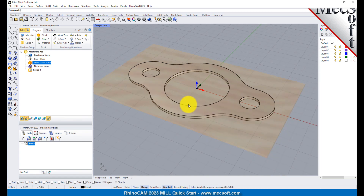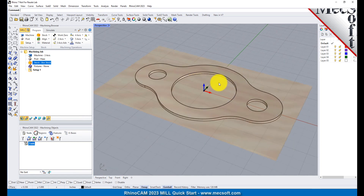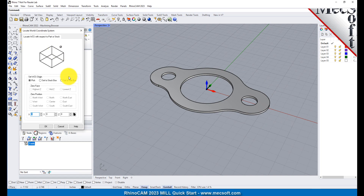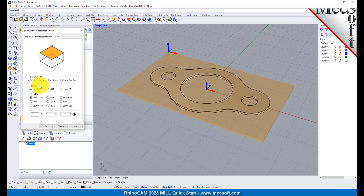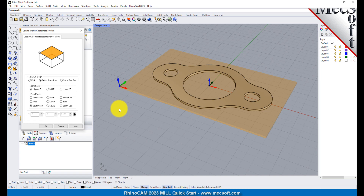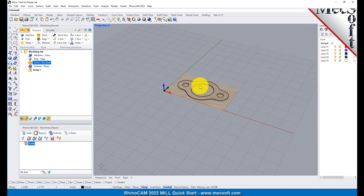Now that the stock is aligned to the part geometry, in this step we will establish the work coordinate origin. This location defines the zero point from which all toolpath points are interpreted by the controller. From the Program tab, select Align, and then Set World CS. Then select Set to Stock Box. Then set Zero Face to Highest Z, and Zero Position to Southwest Corner. This sets the machine home to the top of the stock material and the southwest corner of the stock geometry. Pick OK, and the part and stock geometry are now transformed to the World Coordinate Origin, or WCS.